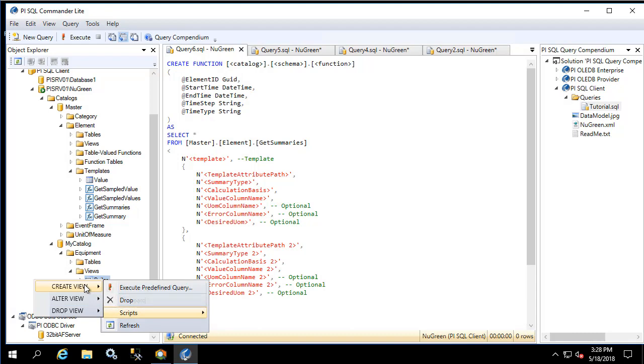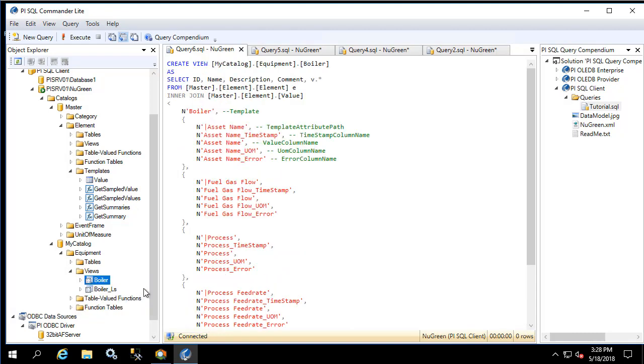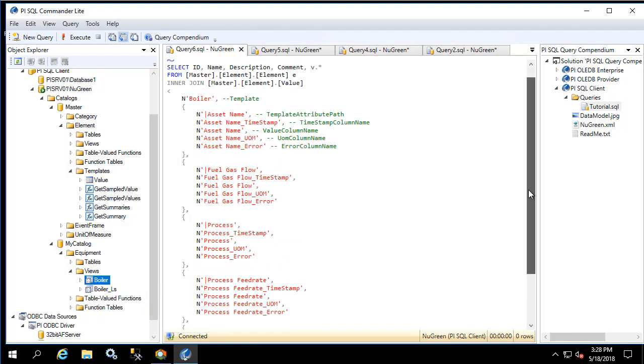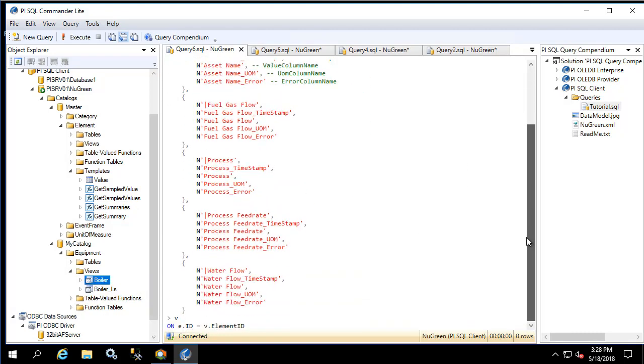Go to scripts, create view, new query window. This gives you the definition of the view and is exactly what we saw in the notepad file.